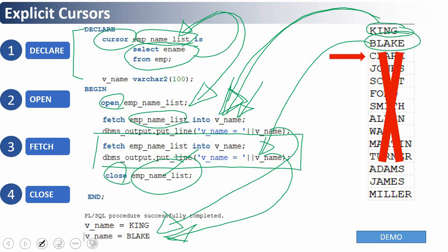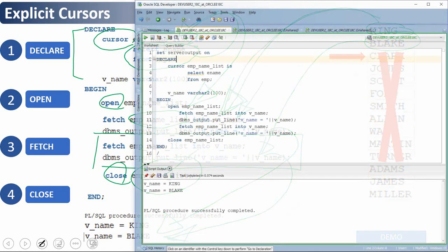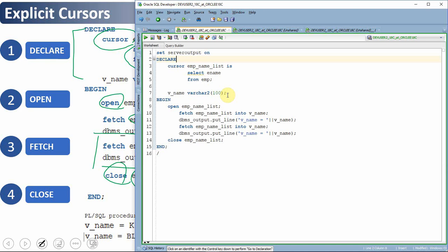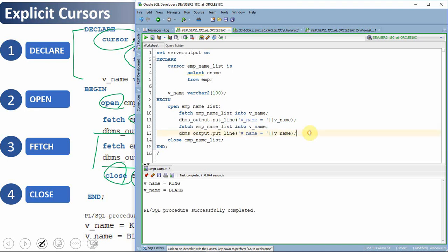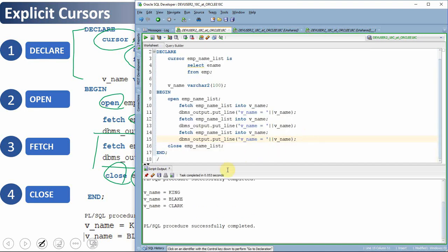Let me show you this example and how to fetch all the information — I have shown here how to fetch two records. Now let me execute it. As you can see, we just got KING and BLAKE printed. If I want to print one more value I'll copy paste the FETCH statement and execute it again — as you can see it is now printing KING, BLAKE, CLARK. But obviously copy-pasting is not an efficient way since we don't know how many records are in the memory location.